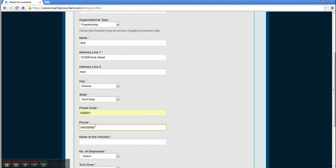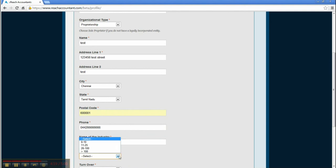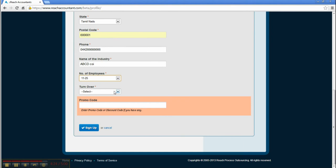Enter the name of the industry, number of employees, and turnover.